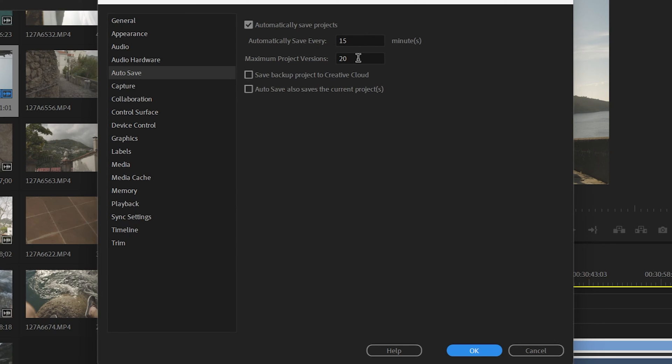The maximum project versions is how many files it'll save until it deletes the oldest one and replaces it with the newest one. You could also save a backup to the cloud on Creative Cloud, which is super beneficial — just in case your hard drive gets corrupt or something, then at least you have a project file in the cloud.